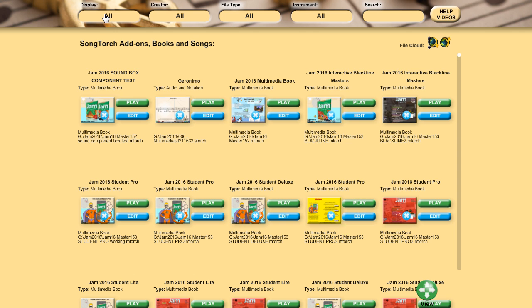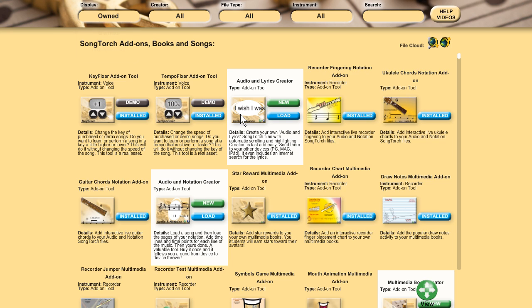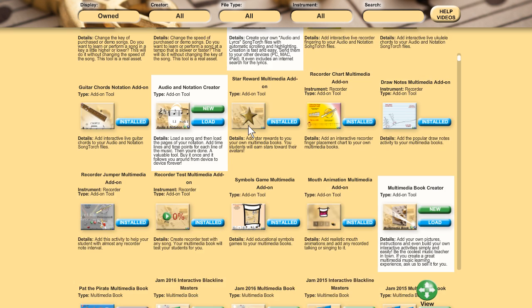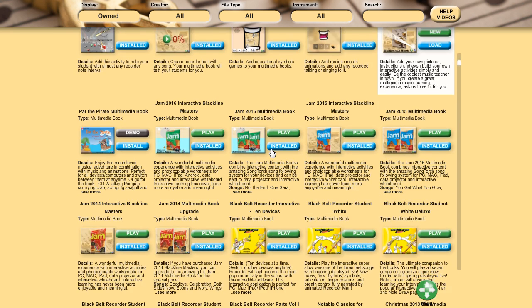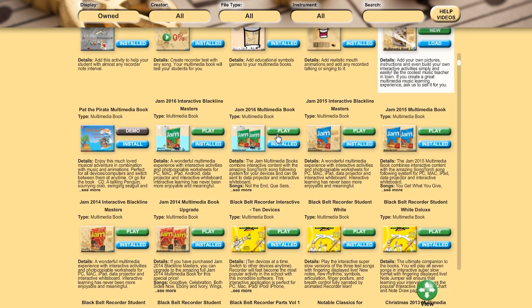Up in the top left, you can press display and change it to owned. Now this is the list of all the books and songs and add-ons that I own. Let's try Jam 2016 multimedia book.